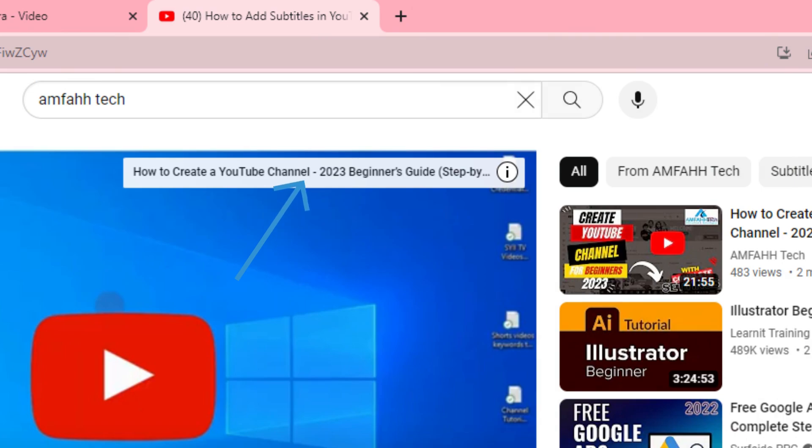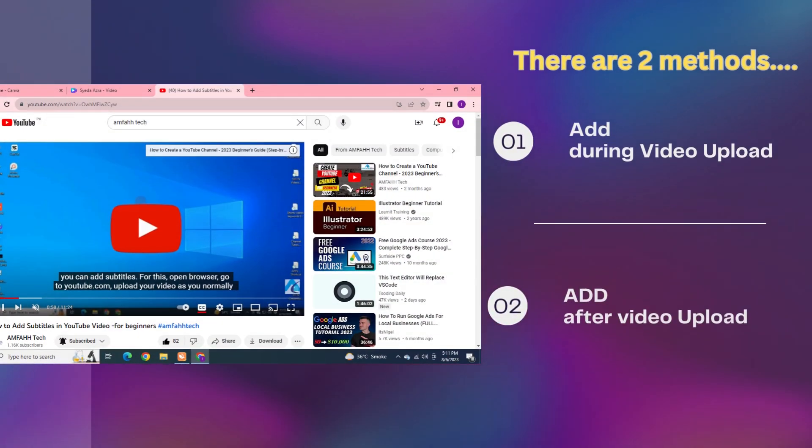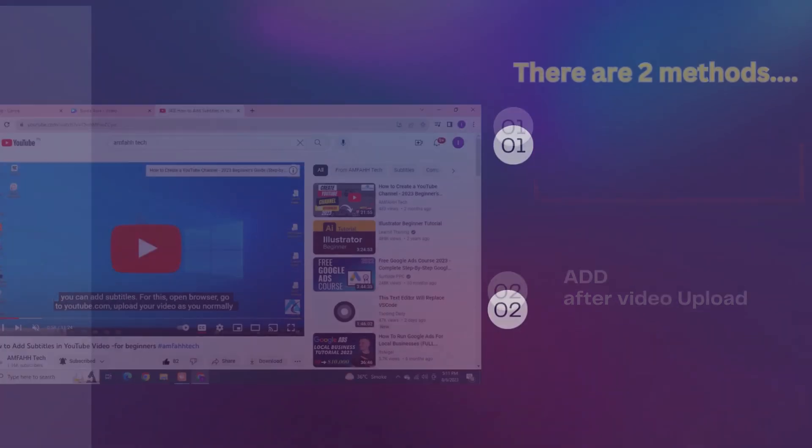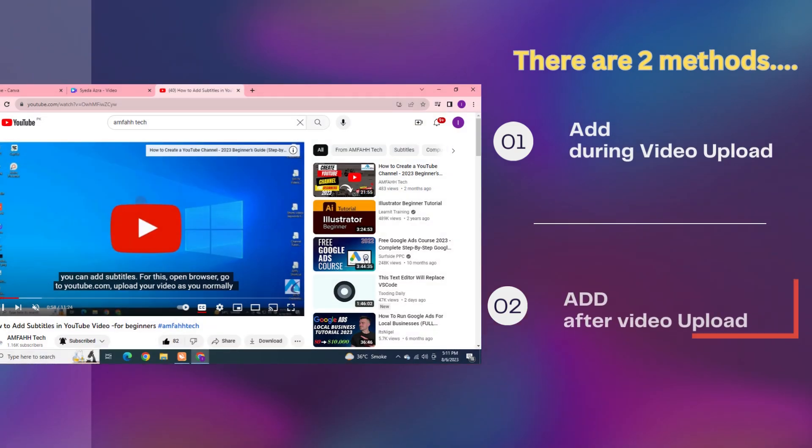This basically helps you to get more views and traffic to your channel. There are two methods to add cards or I button to your YouTube video: number one, add during video upload, or add after upload.